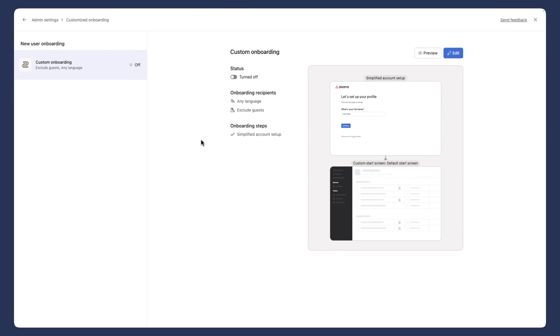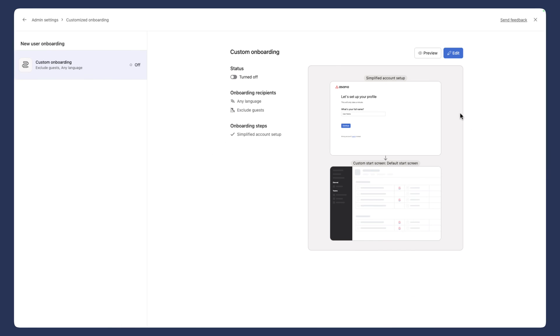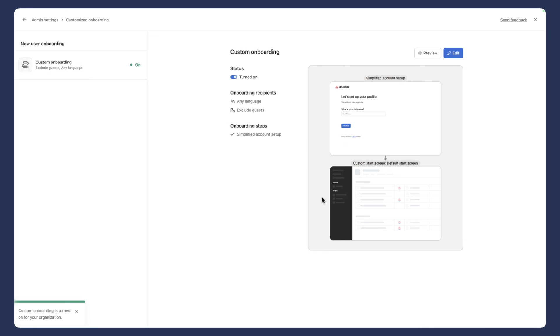And at this point, you'll be asked to turn on the feature. And so you get a bit of a preview here of what it will look like. So we're going to turn it on first, and then we're going to go in and actually start customizing our onboarding experience for our new hires.